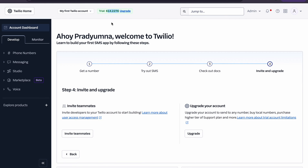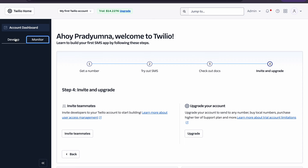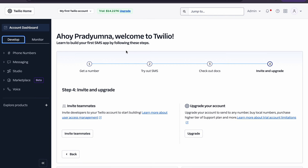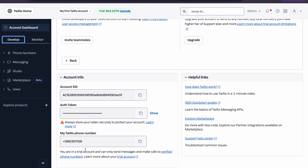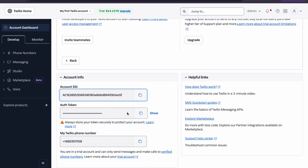Earlier when you first log in, it will be $15. The most important things are these three: a phone number which gets generated automatically — on the first screen of the Twilio console there is a blue button to get your number, and once you click it this number will be automatically generated by Twilio for you. Also, a SID and an auth token get generated automatically. These two things are required to establish a connection between Twilio and ServiceNow.